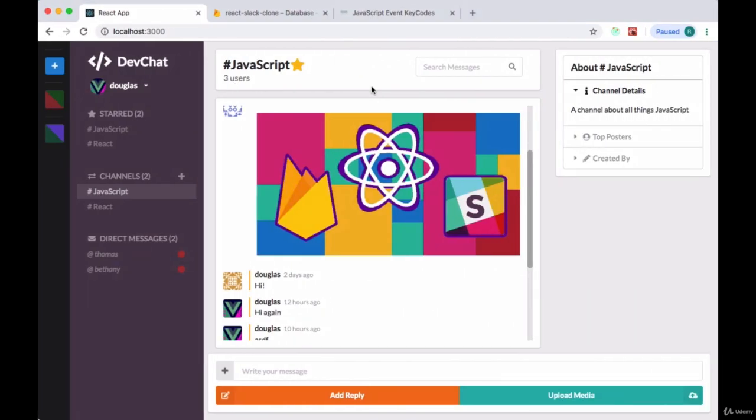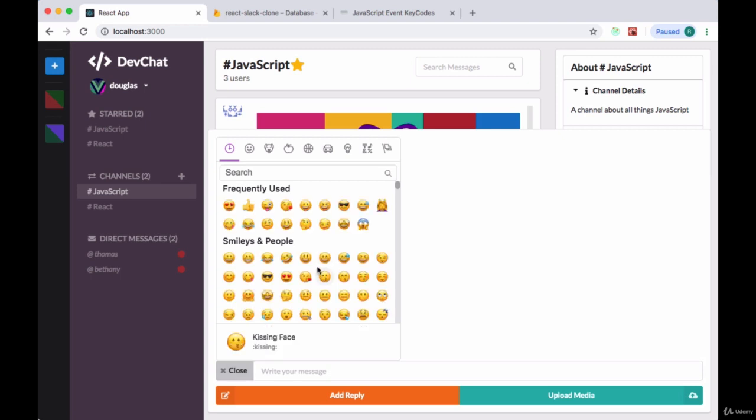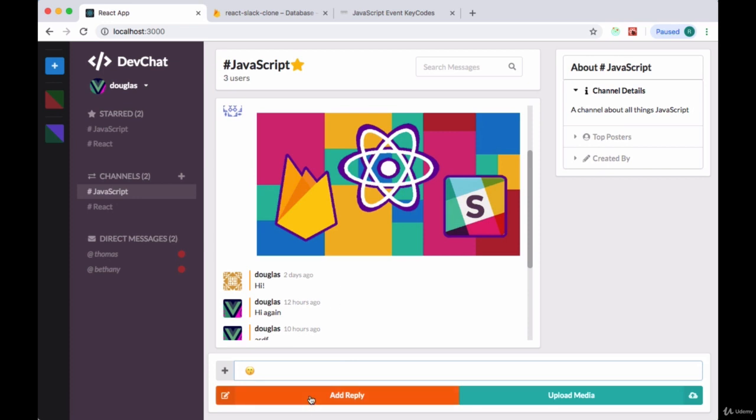So we'll save that, head back to our app, and we'll first try sending a message the old way. So I'll pick an emoji and then hit add reply.